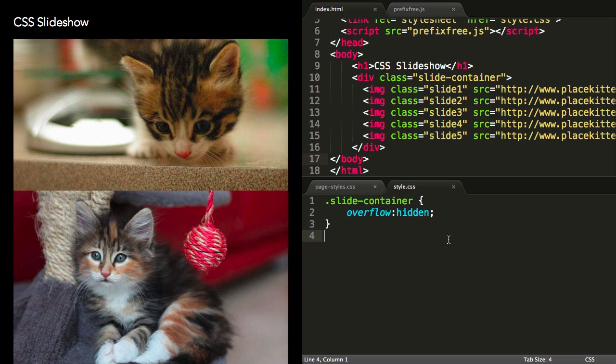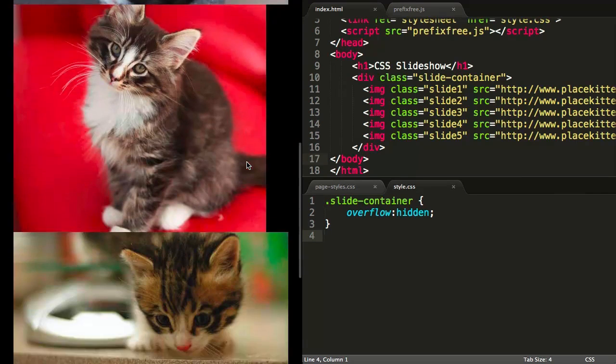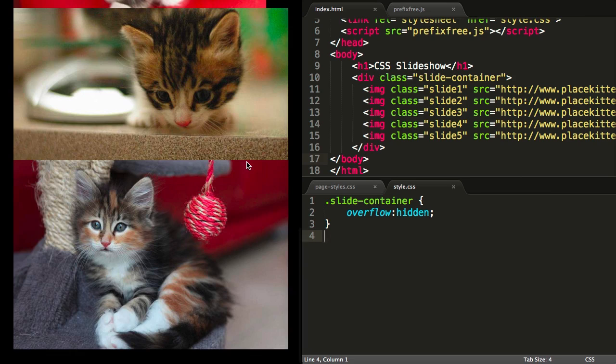As opacity can be animated, let's have a look at how we can make a slideshow using a series of keyframes that just manipulates the opacity of a set of images.